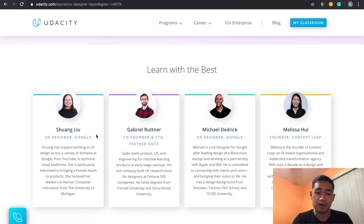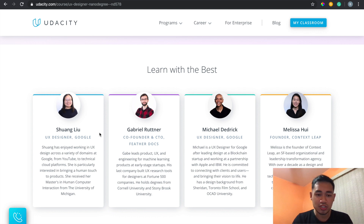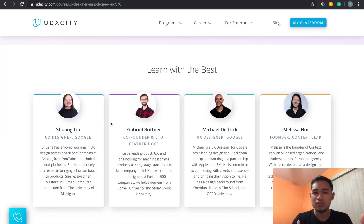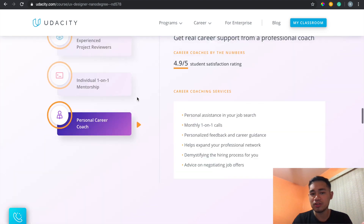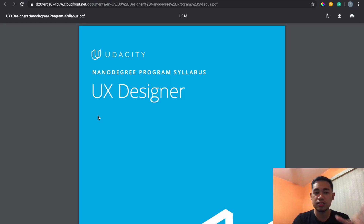The instructors listed here include some from Google, so they definitely know what they're talking about regarding the fundamentals of UX. They're qualified to teach this. I want to talk more about my personal experience with the course so you get a more in-depth sense of what to expect, because you can read all the official info yourself.